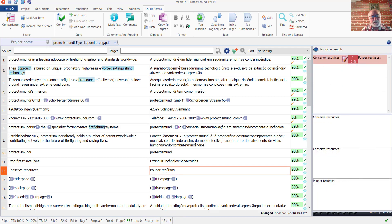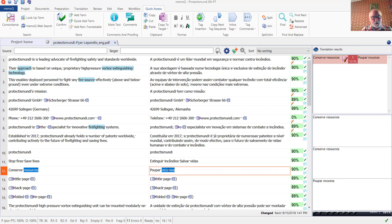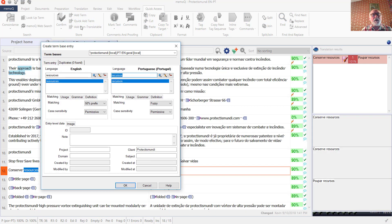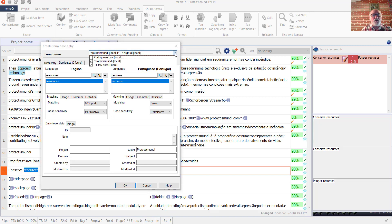Here's a word that I'd like to enter, resources. It's a general term, so let's click Add Term here and check OK. I've got the settings on this particular project so that the default term addition commands will add the term to two of the three term bases that I've got selected.